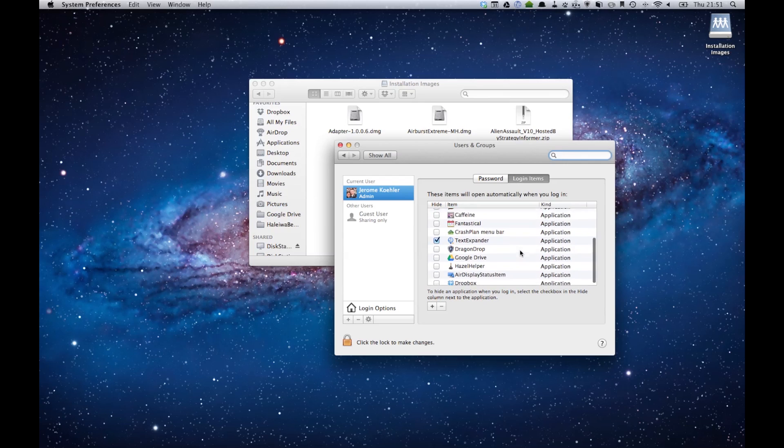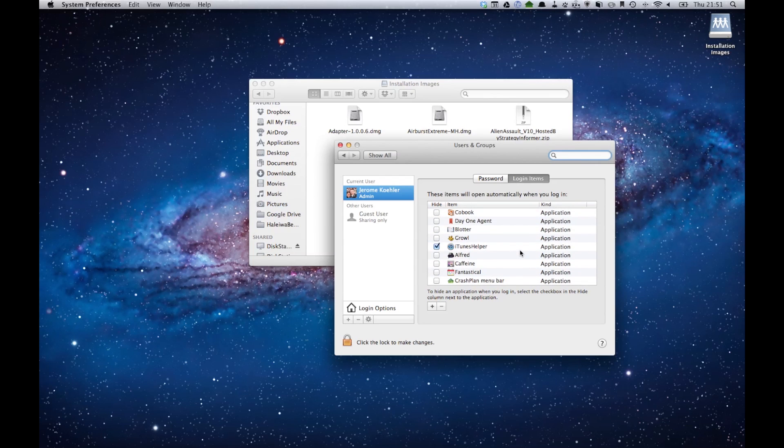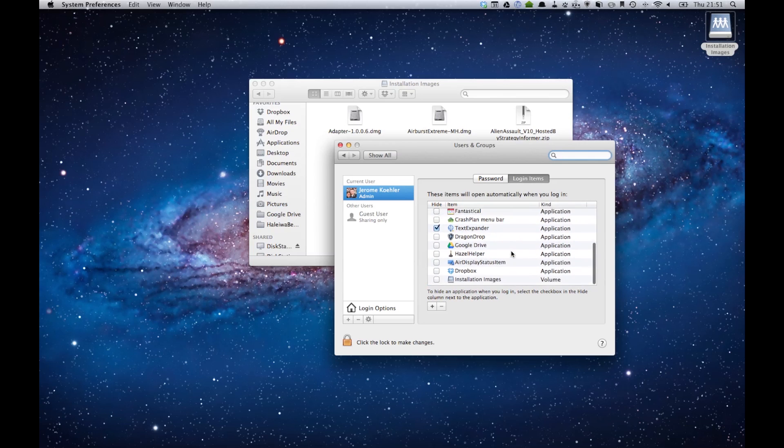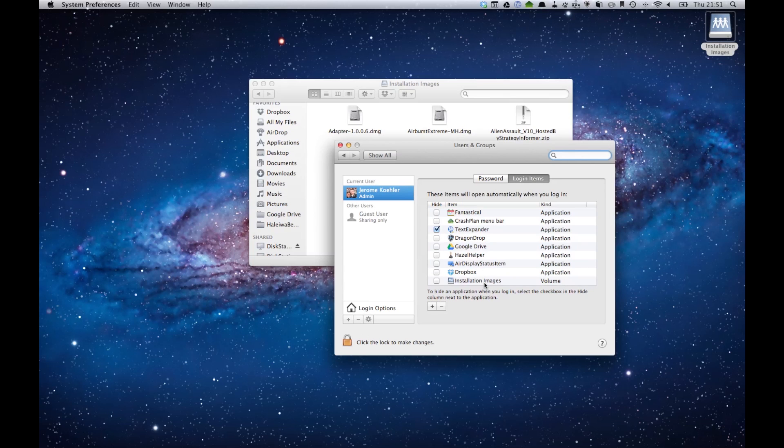stuff that actually starts up when your computer starts up. So to add in a network drive like this, you just drag it, drop it inside here. And on the bottom now you have something that says Installation Images. Now